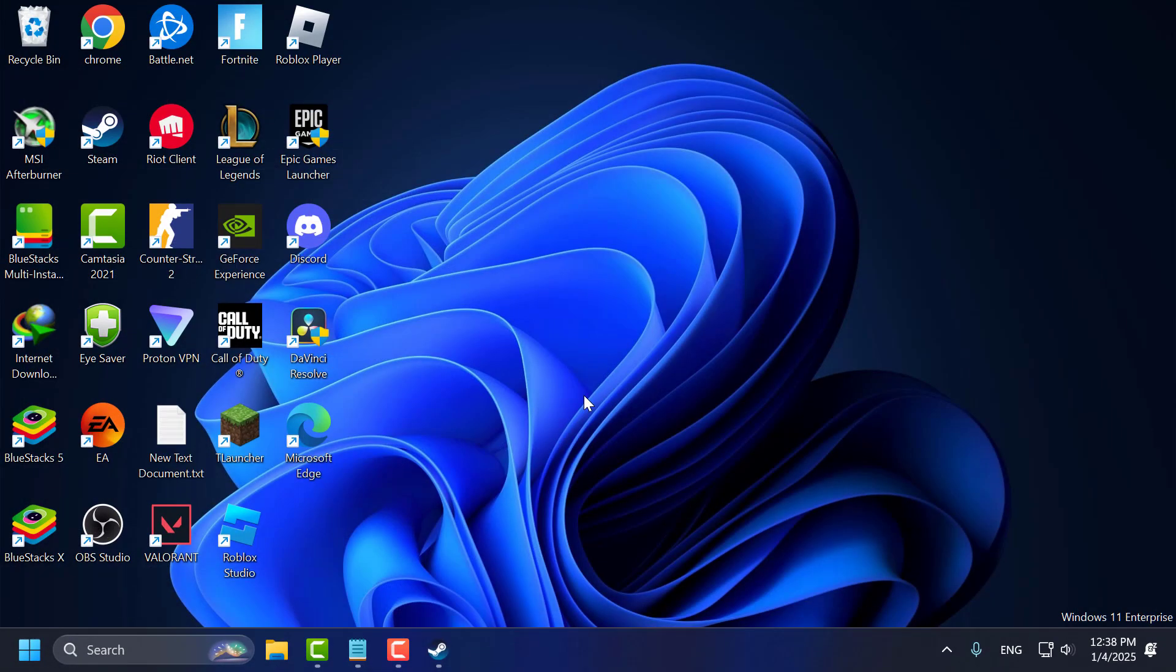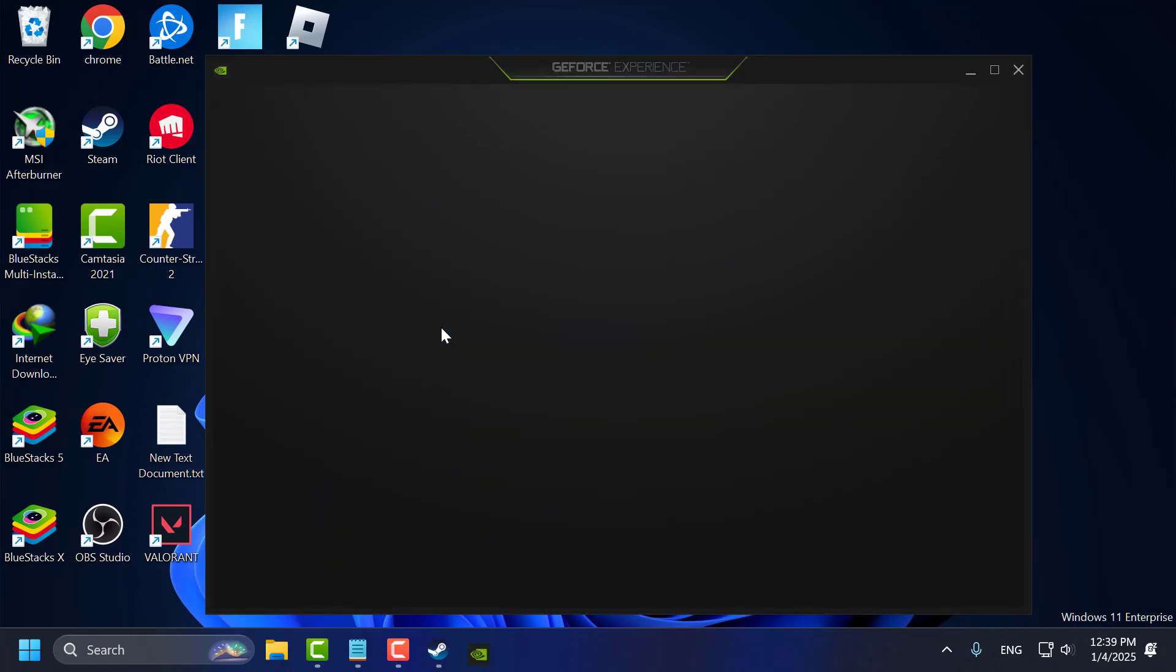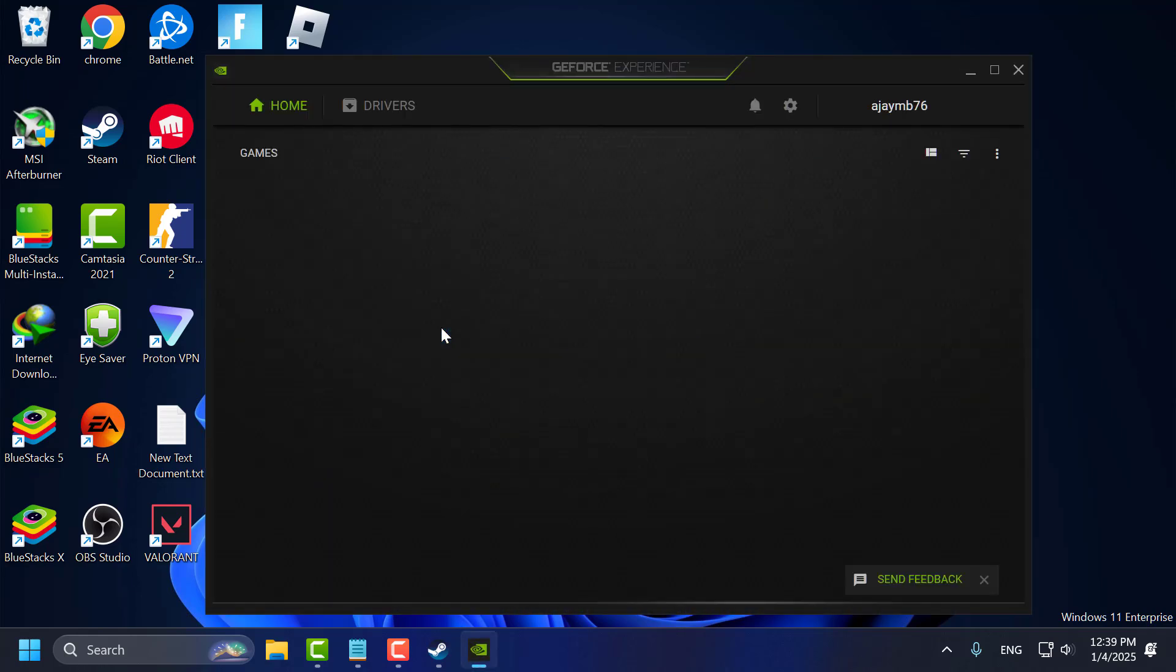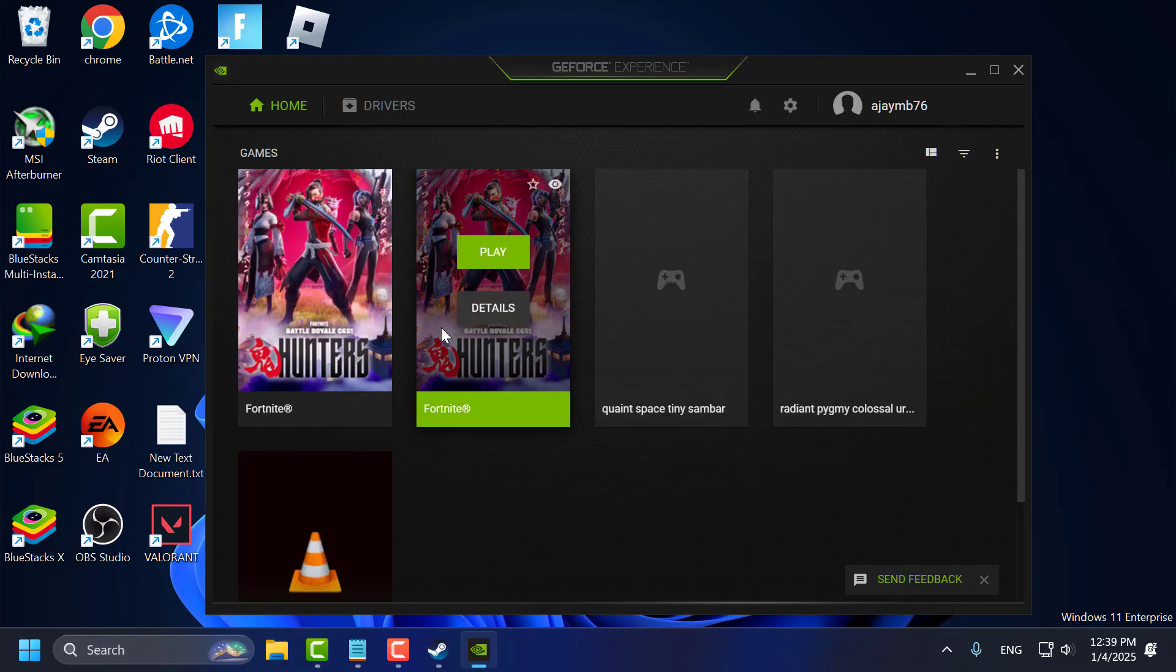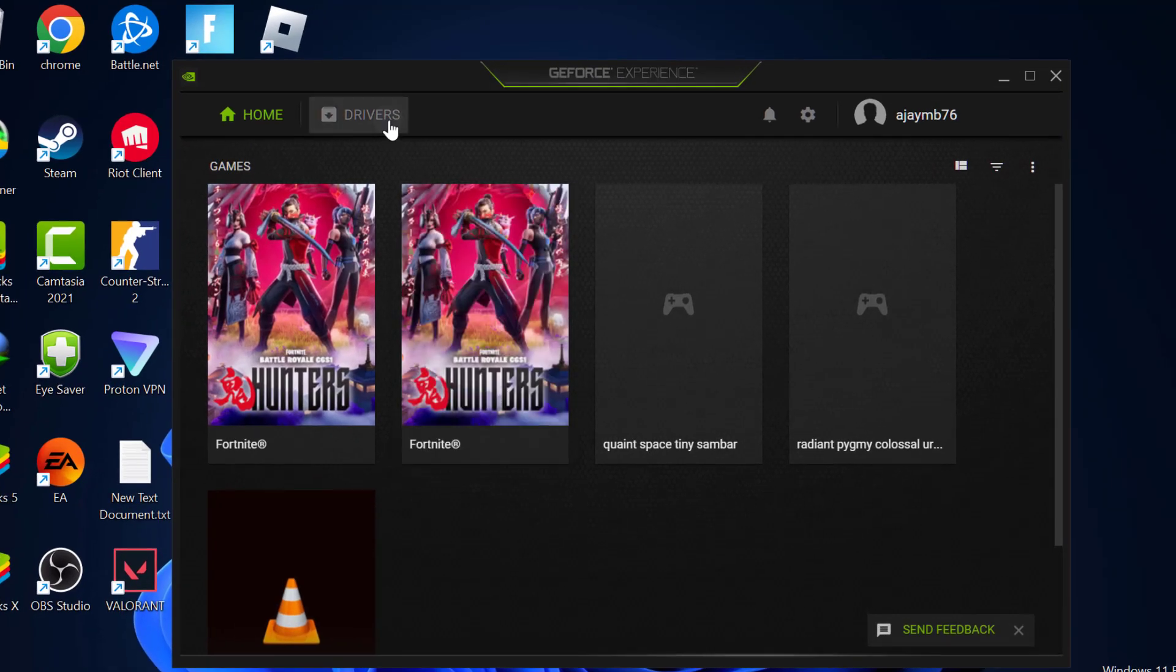After that just close it off here. Third step you just need to update your graphics card driver. For NVIDIA users open the GeForce Experience. If you do not have GeForce Experience installed in your PC then check my video description for the download link. For AMD users use the AMD Radeon software.